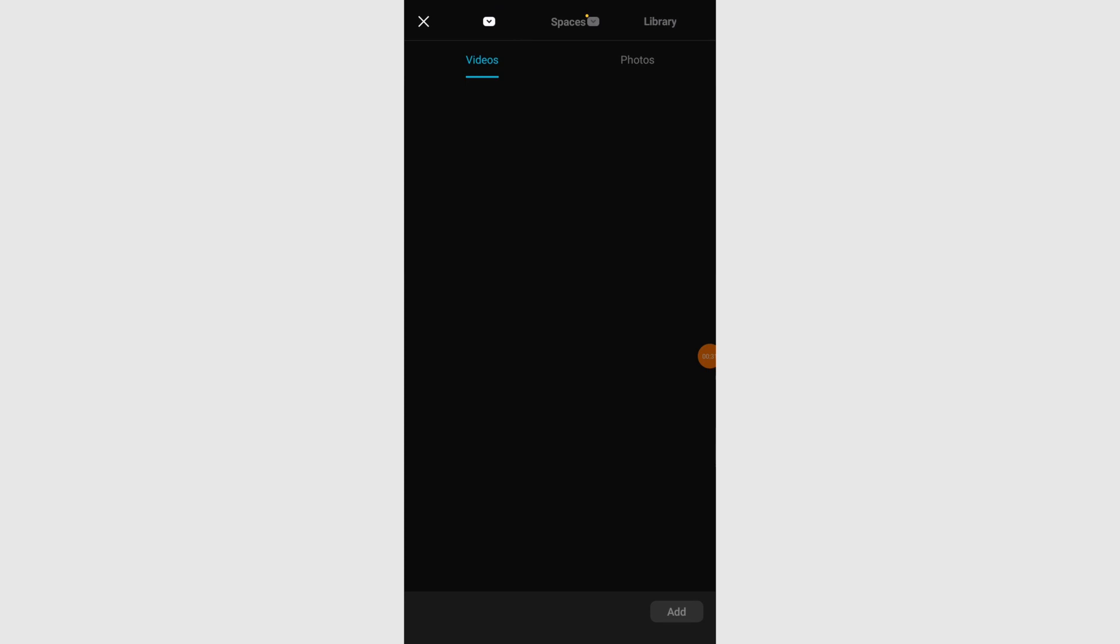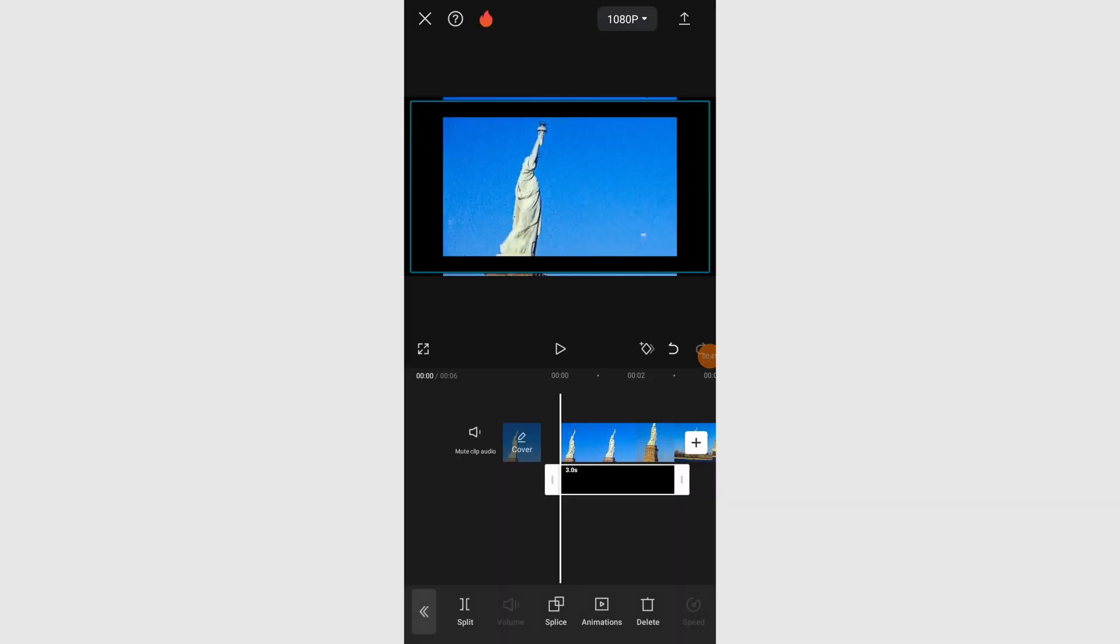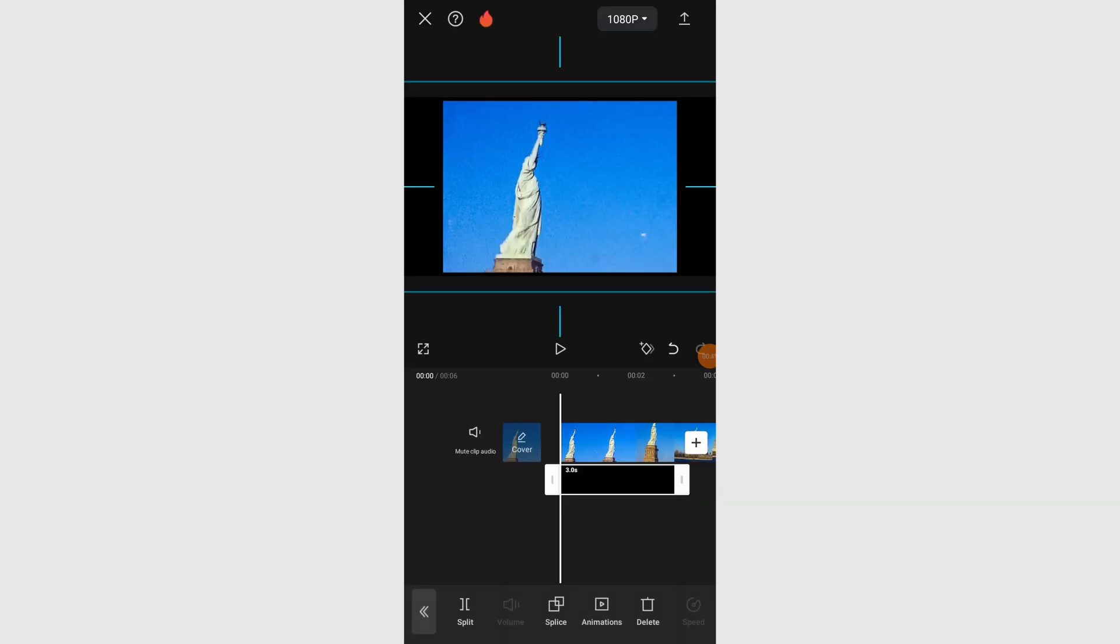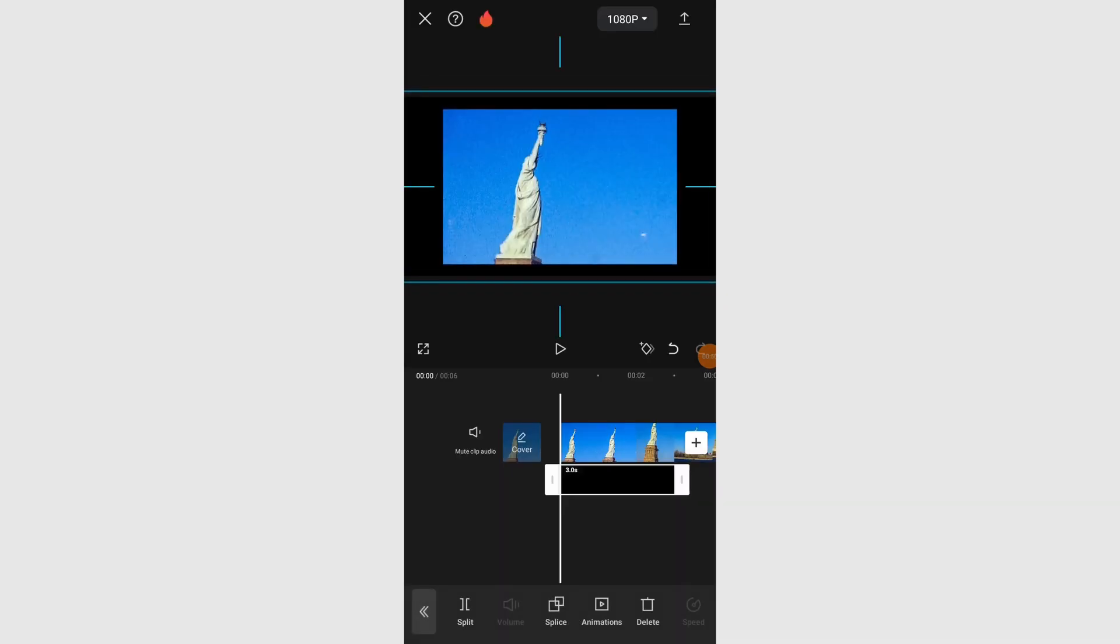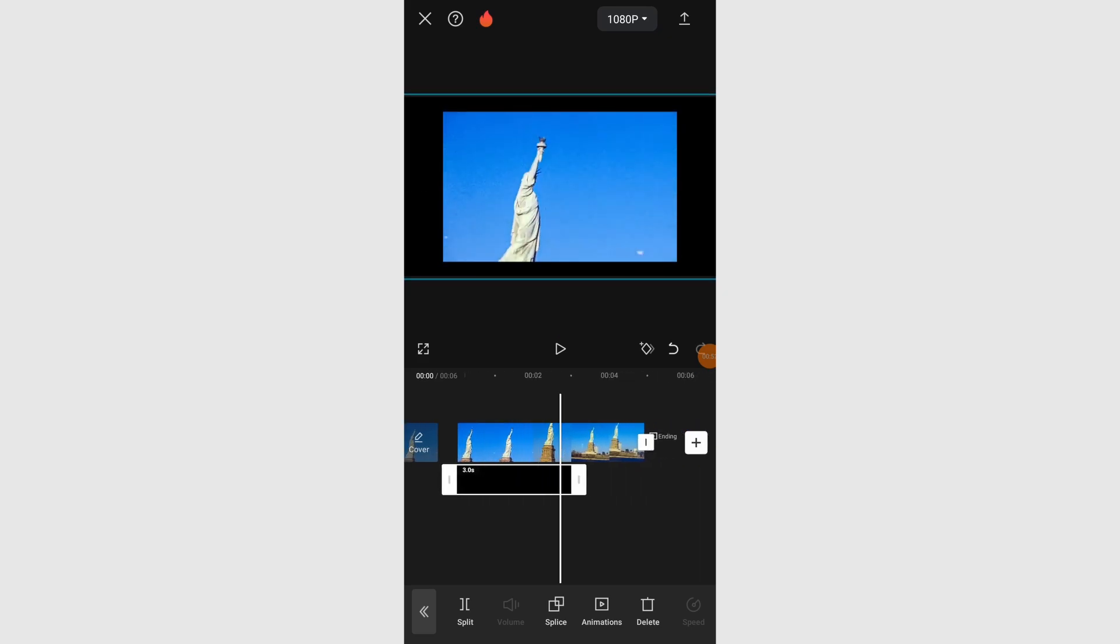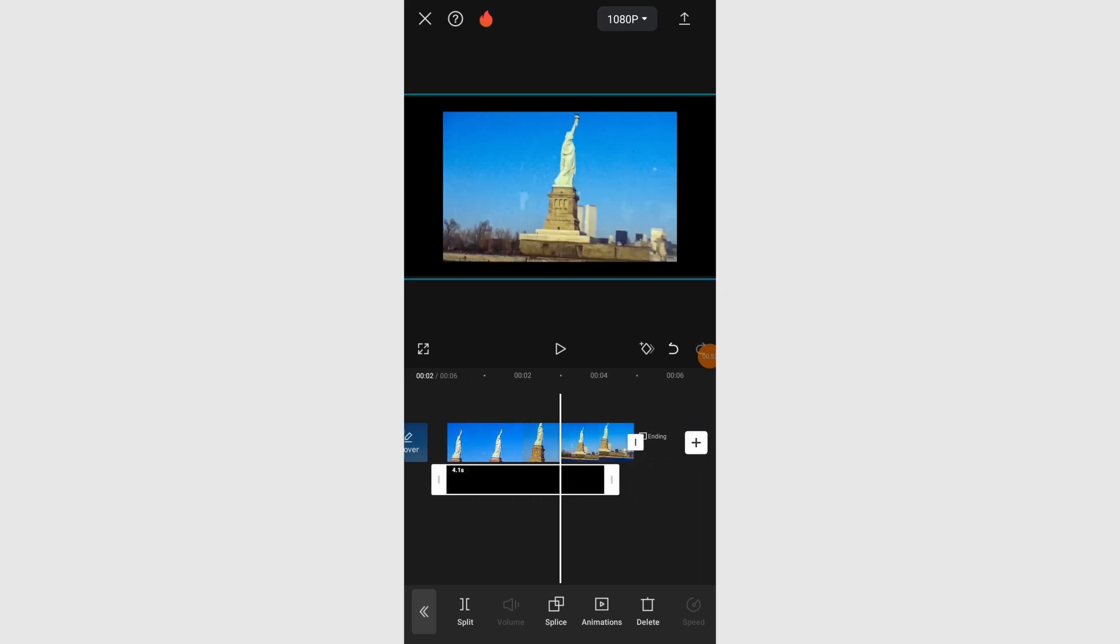Once added, adjust the black bars to fit the frame perfectly. Zoom in if necessary. Align the top and bottom bars evenly to create a cinematic look.